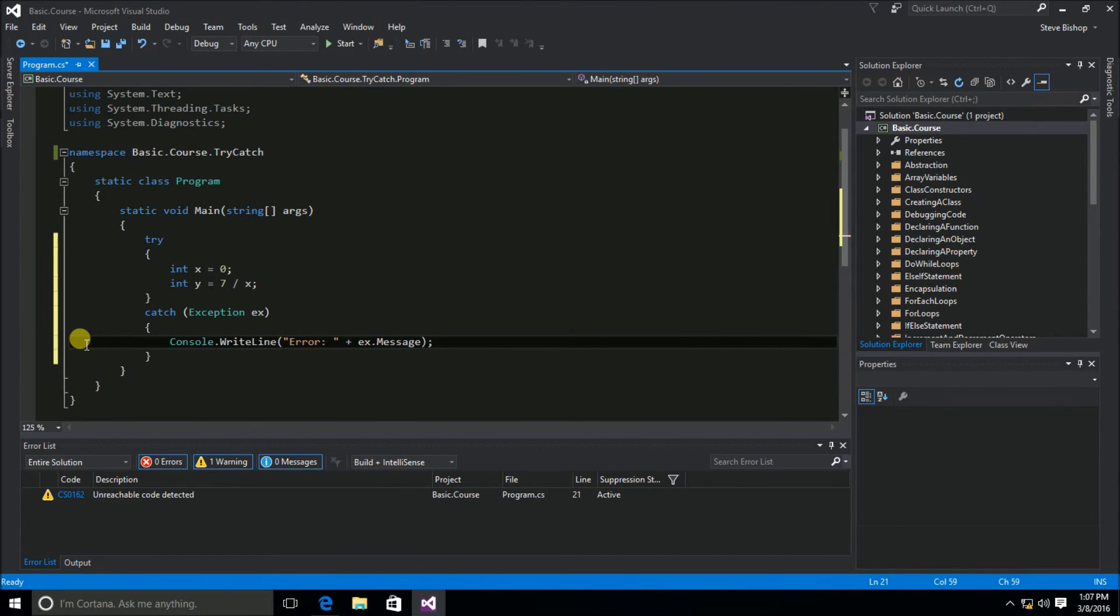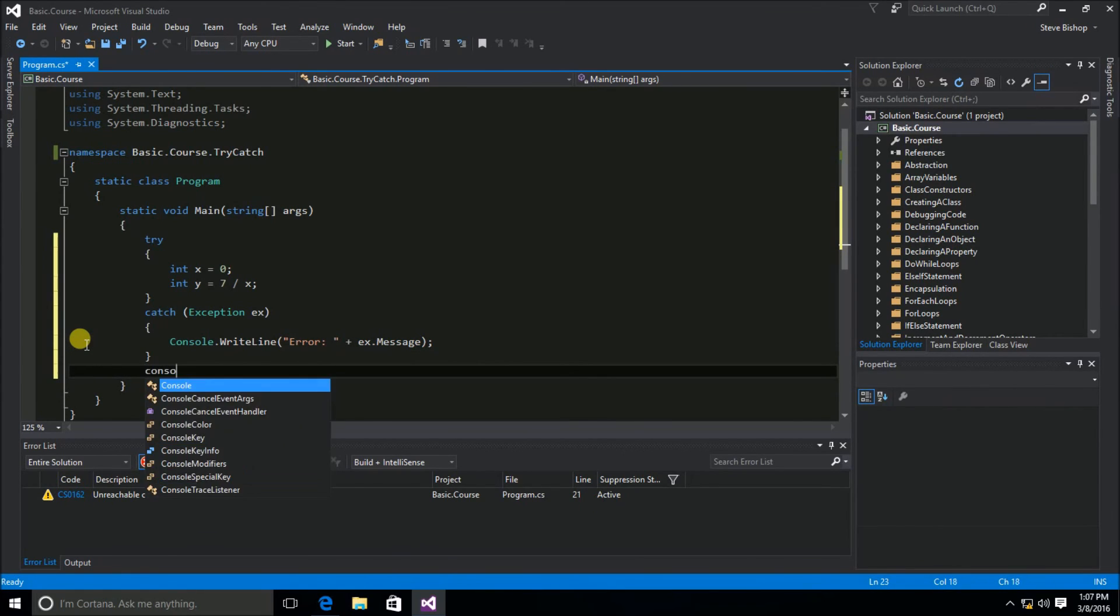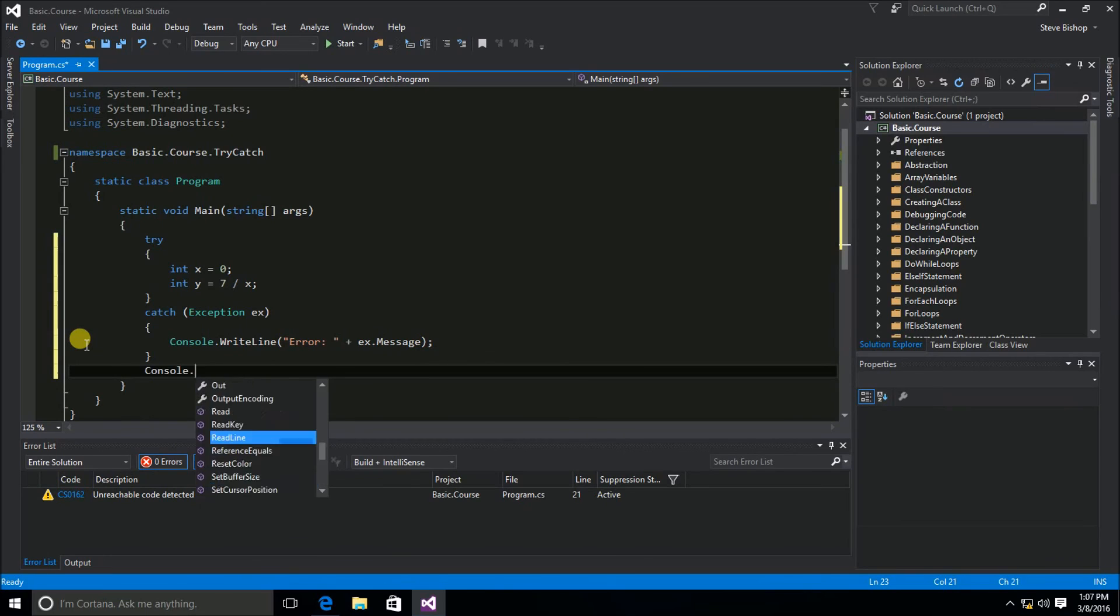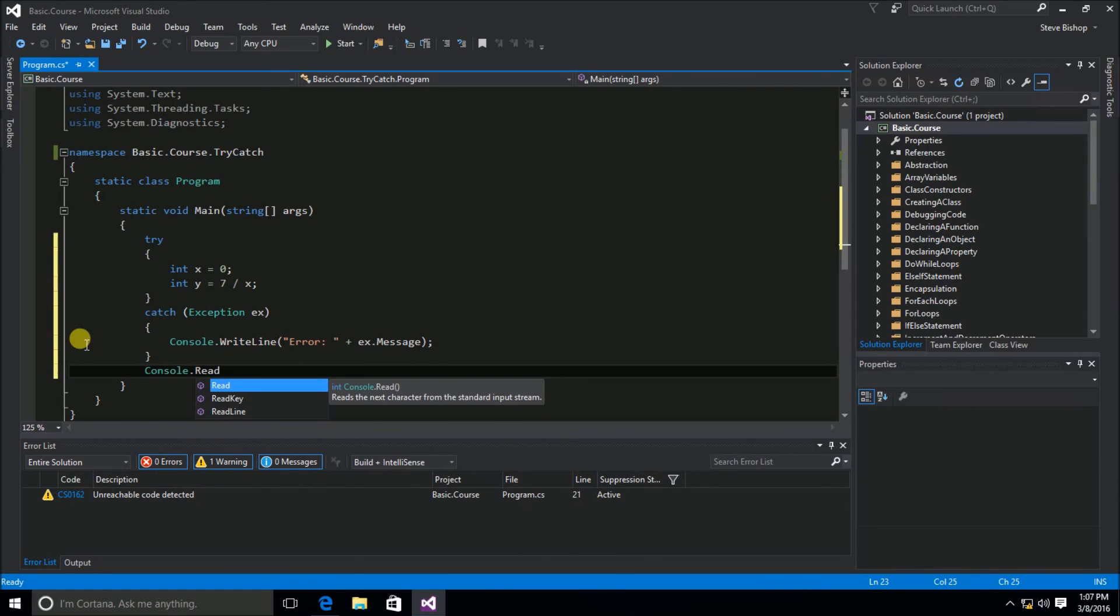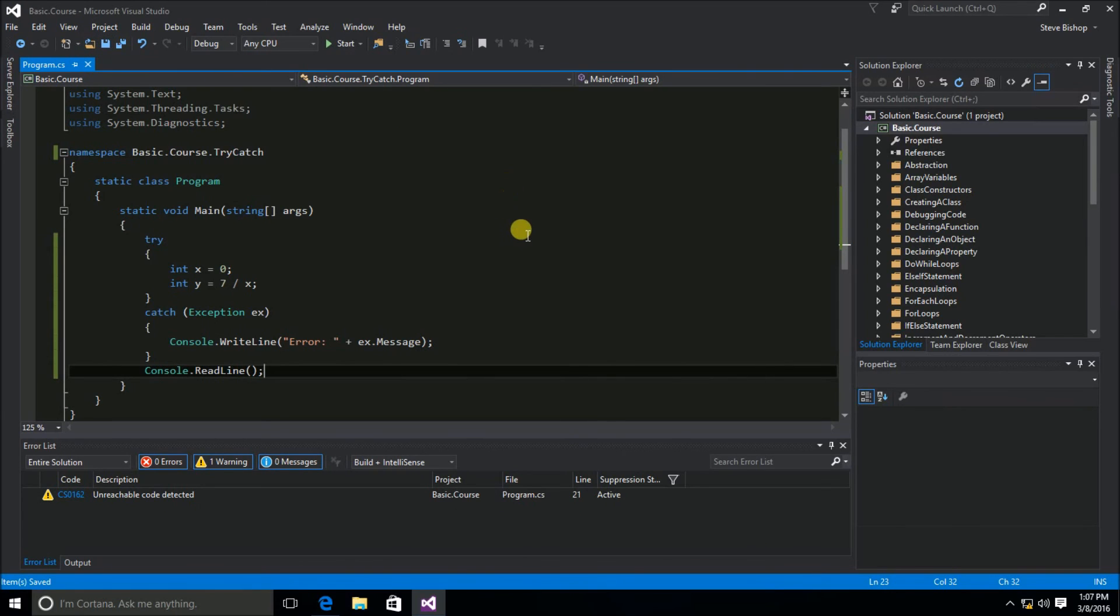So let's end the statement there, and after our try catch block, let's do a console.readline, and let's save this and try running it.